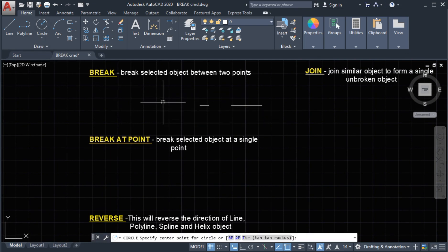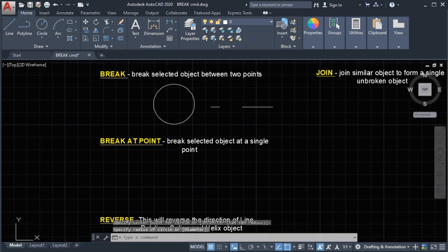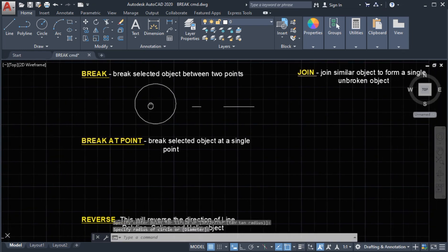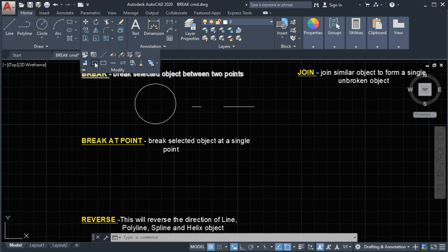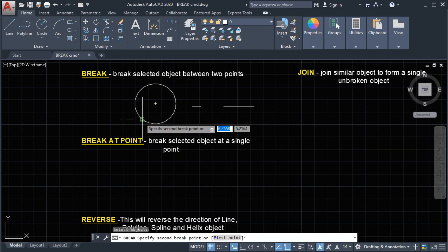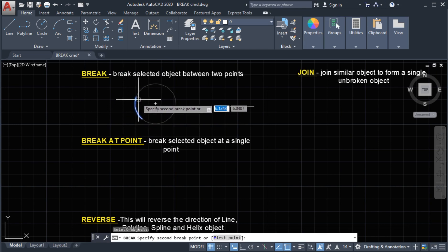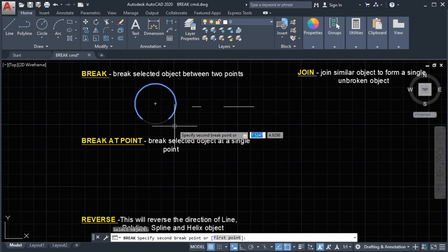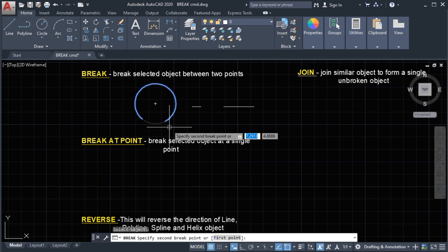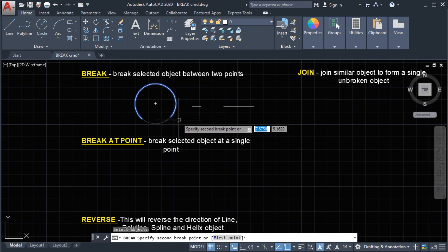Next we will use the break command on a circle. Draw a circle with a center point, then select the break command and select the object. It says 'specify second break point', or we will choose our first point. If we're going to specify our second point of the break, we select it here.